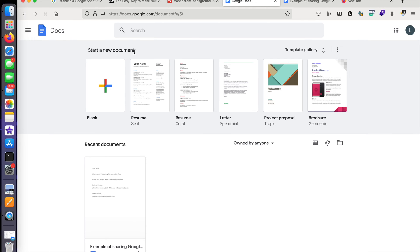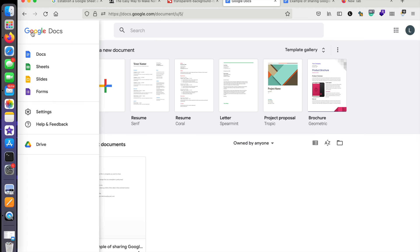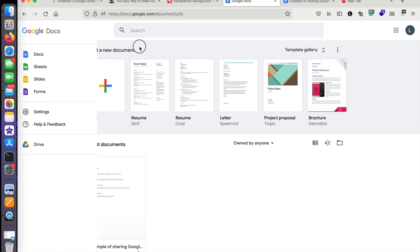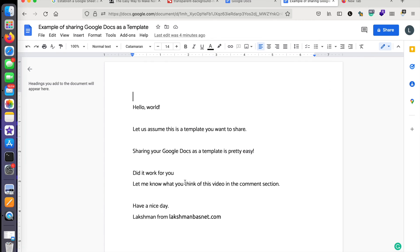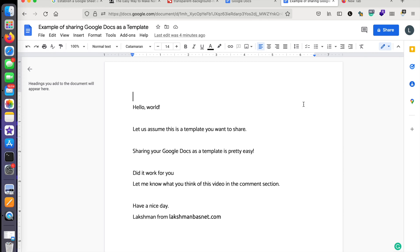can share the file as a template from Google Docs. For example, I have a simple Google Docs here—a document on Google Docs—it's just a simple text file. What I want to do is, once your document is ready that you want to share, let's give it a file name